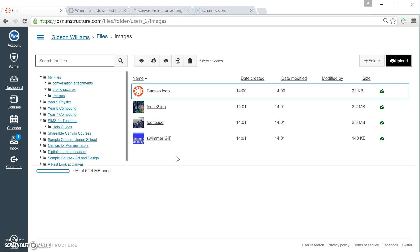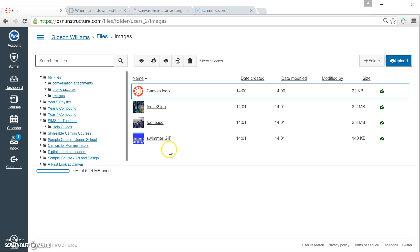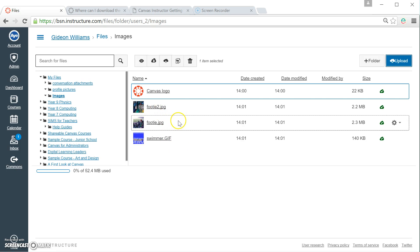Unfortunately, you cannot upload whole folders, which is a little bit irritating. But there we go. So I've got my four files that are here. And really, I should probably go and rename them.